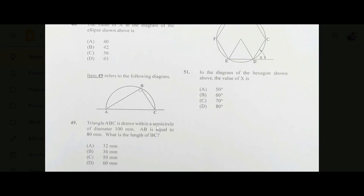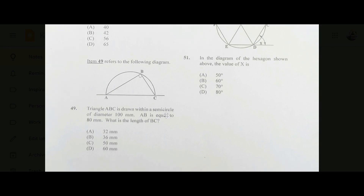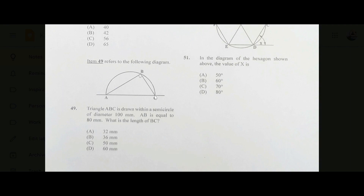Number forty-nine: triangle ABC is drawn within a semicircle of diameter 100, so AC is 100 and AB is 80. The length of BC is 60 — I calculated this. The answer is 60.